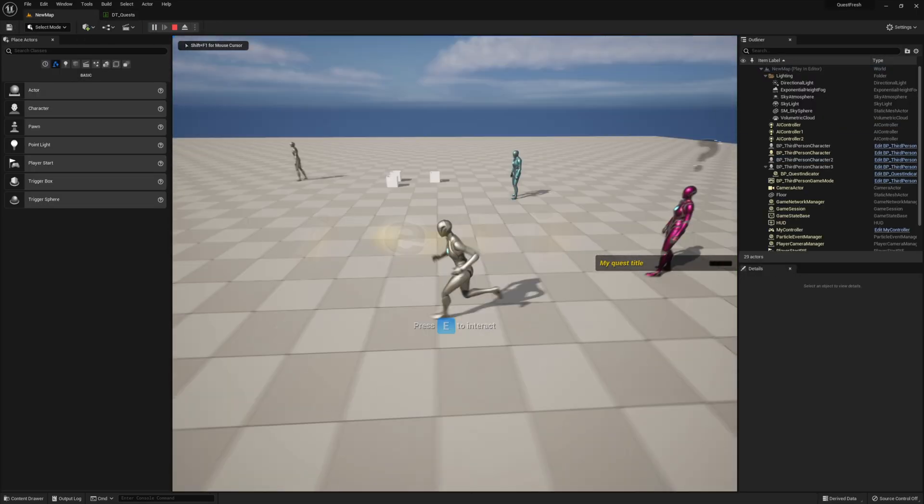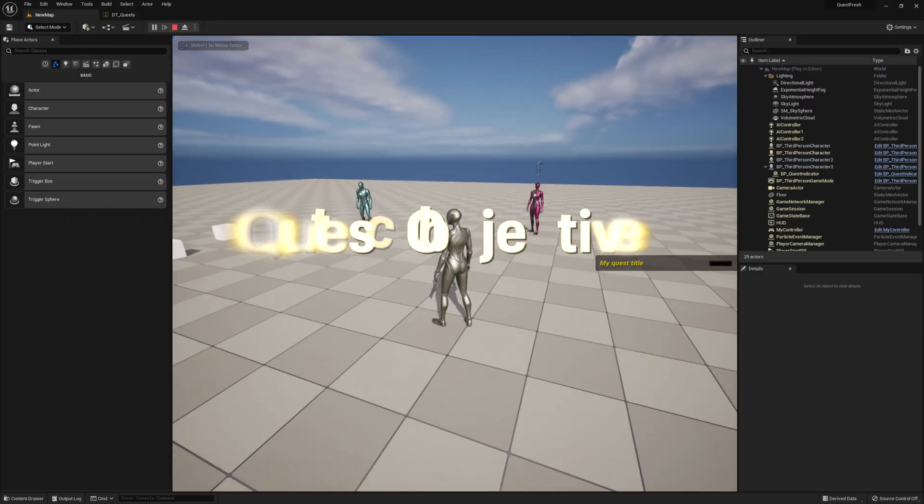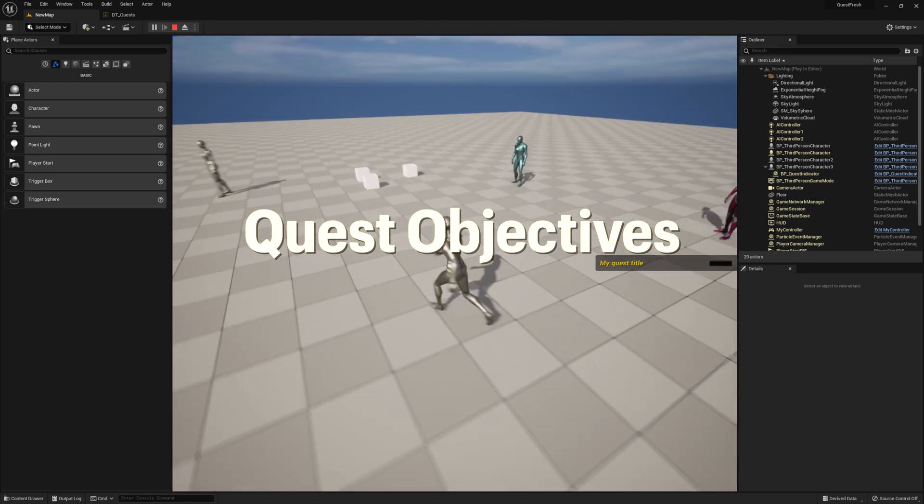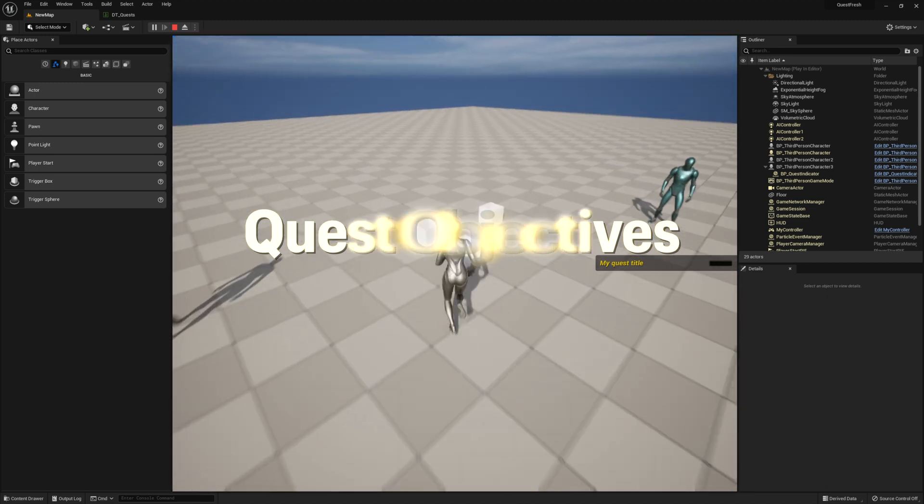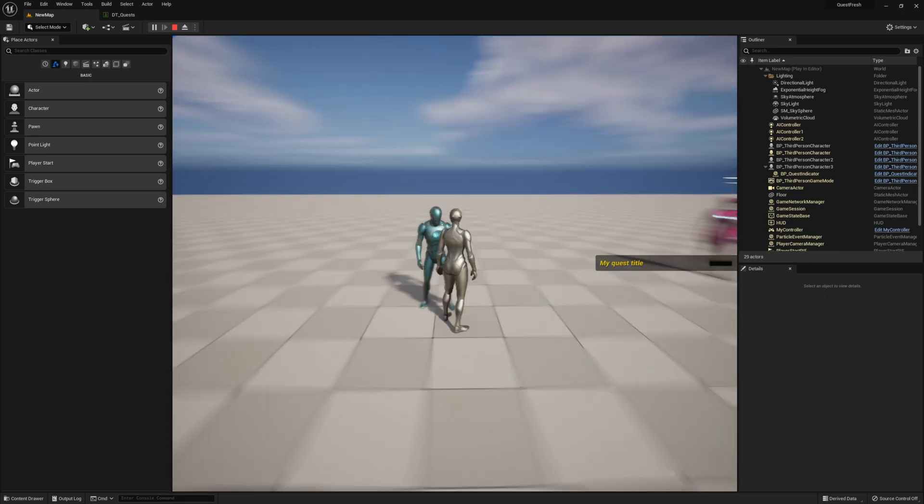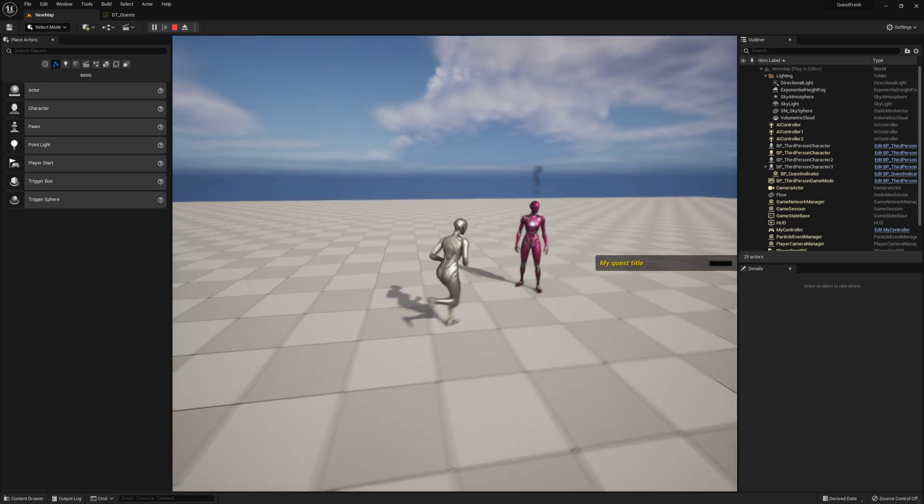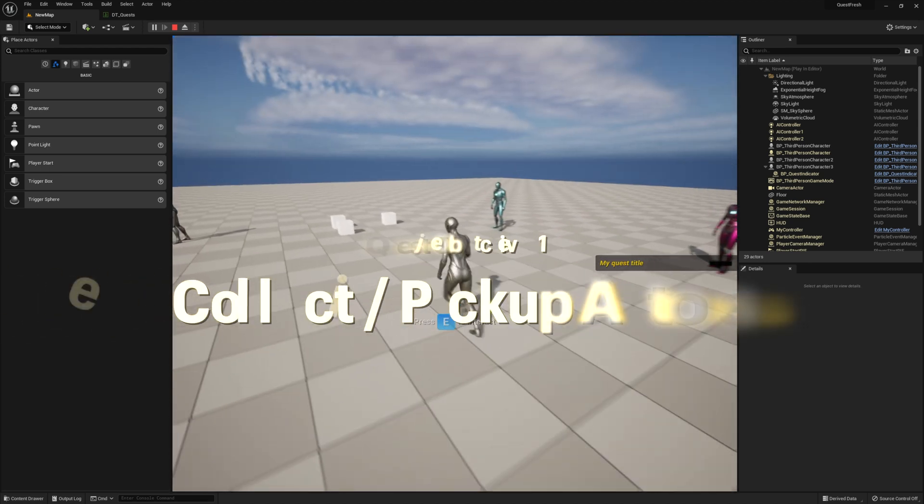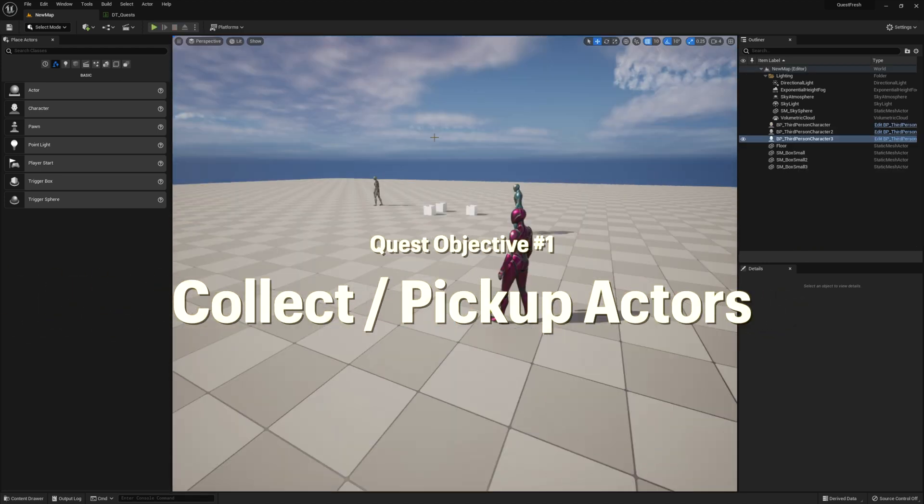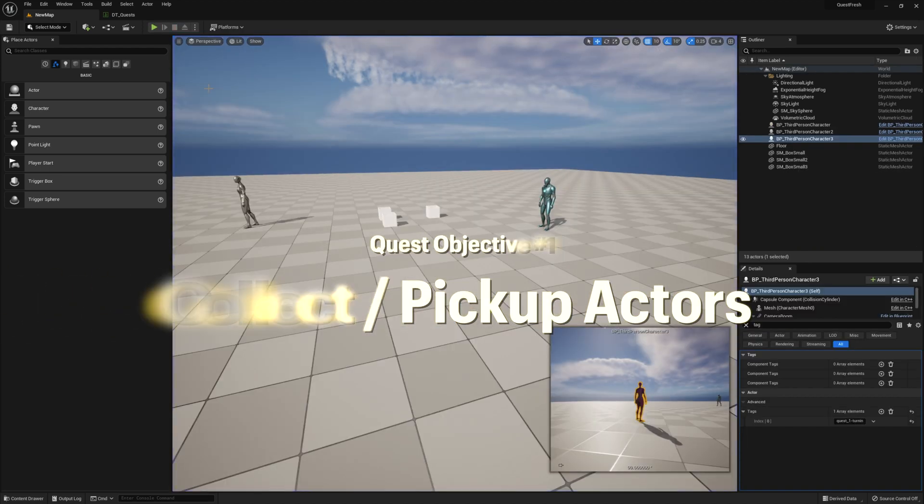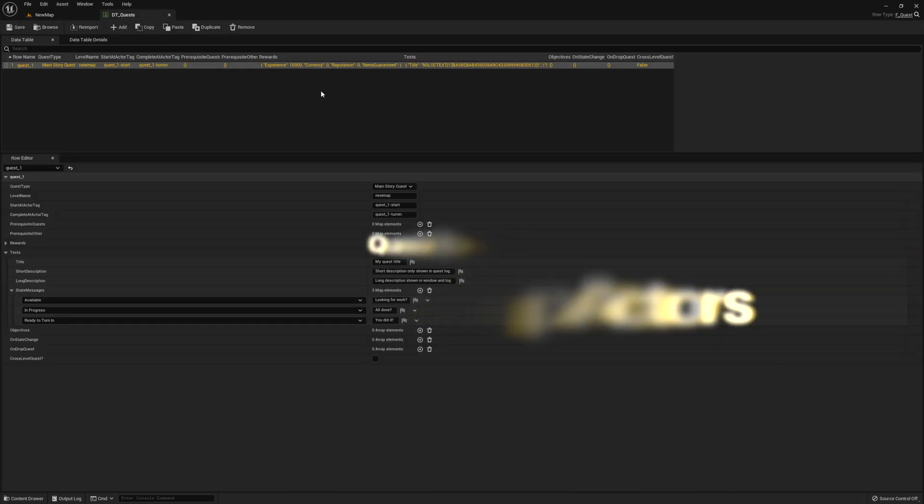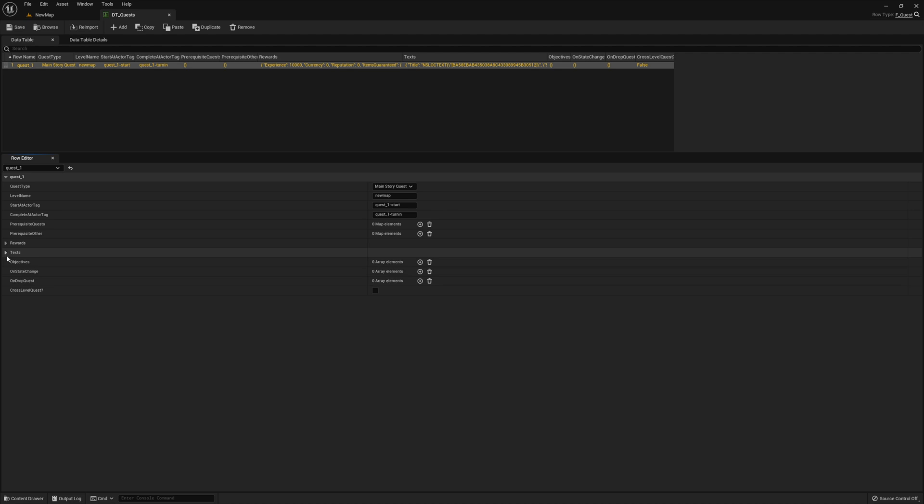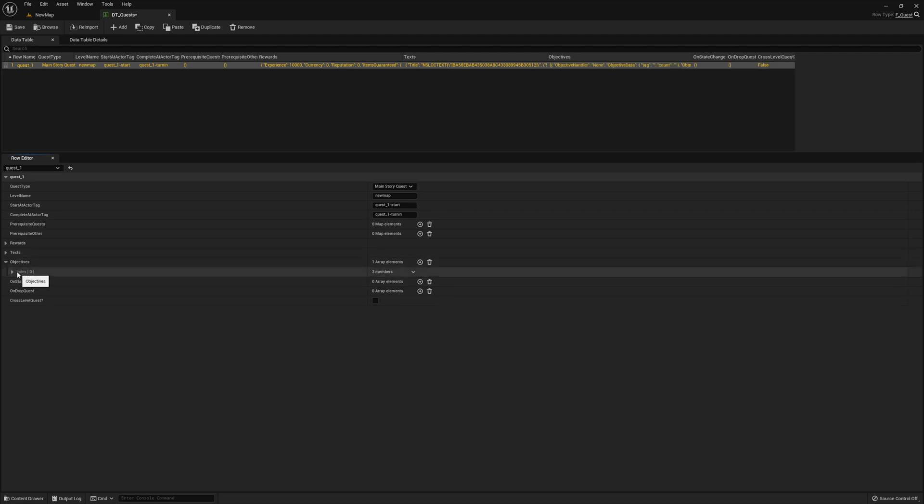Next, we want to add our objectives. What we want to do is come over here and pick up these boxes and then talk to this guy, and then we'll go over here and turn them in. So what do we do? Well, first we go back to the data table and then for the objectives, let's go ahead and add a row.